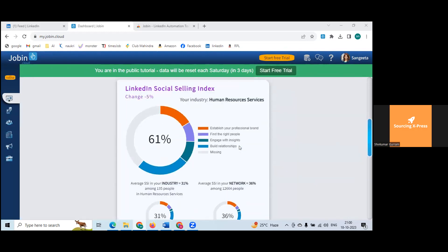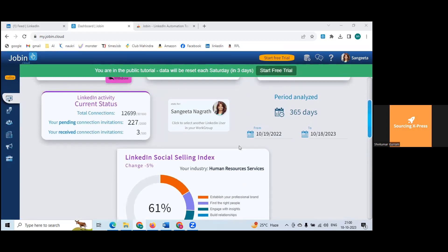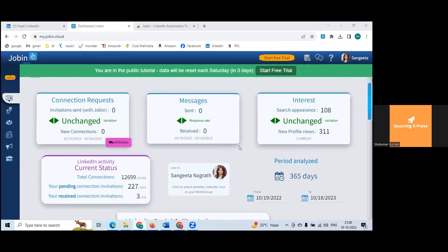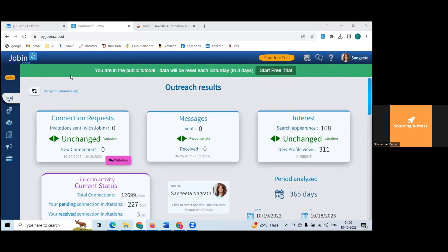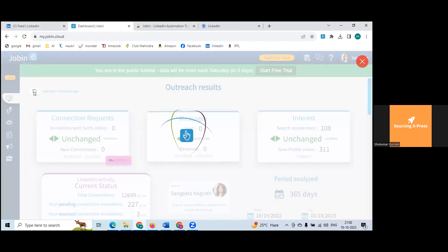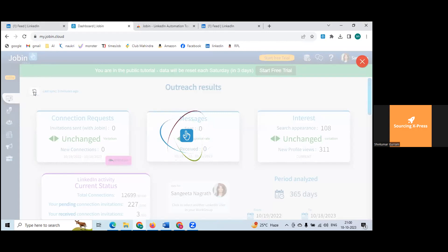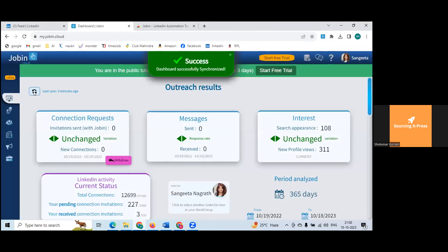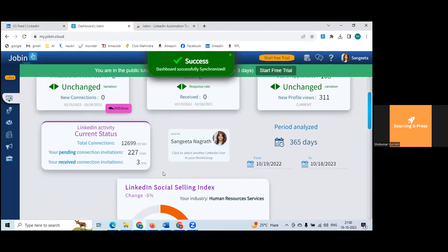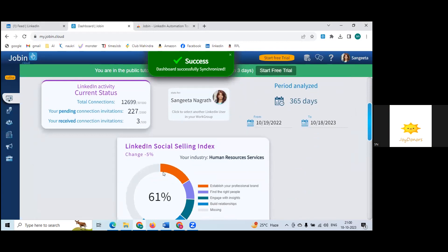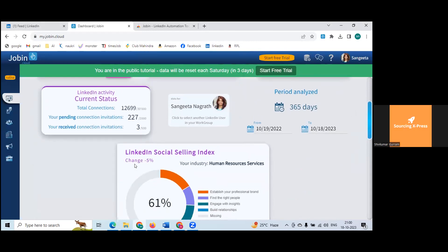This is how the dashboard looks. Any questions on the dashboard? How to change the number of days was asked a few minutes ago — let's sync for 365 days and see if there are changes.